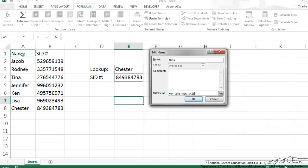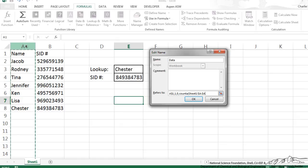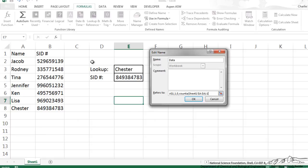So I'm going to start in A1, I'm going to offset down 1 row, 0 columns, then the height of our array is going to be count A of column A, and I'm going to subtract 1 because I don't want the first row to be part of my array, and the width is going to be 2.